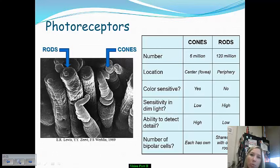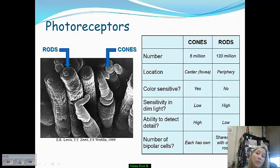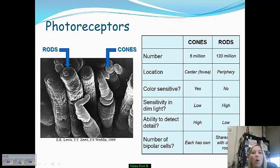It's important to know the differentiations between these. Cones enable us to see in light and perceive color, while rods enable us to see in dim light. A good way to understand this is how long it takes you to adjust when you turn your lights out when you go to bed.